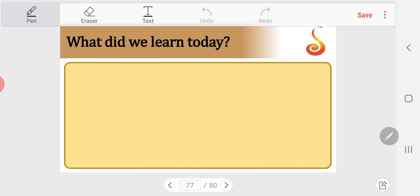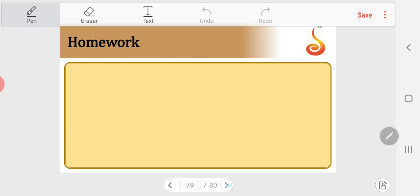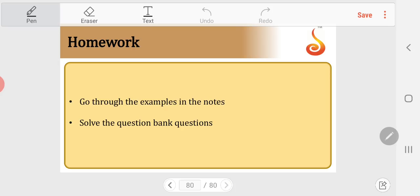In today's session we learnt: temperature coefficient of reaction, threshold energy, activation energy, Arrhenius theory, activated complex theory, collision theory of reaction rates, energy profile diagrams for exothermic and endothermic reactions, effect of catalyst on rate, effective collision concept, and orientation factor. Complete the homework assigned in the manual plus question bank problems. Thank you very much.